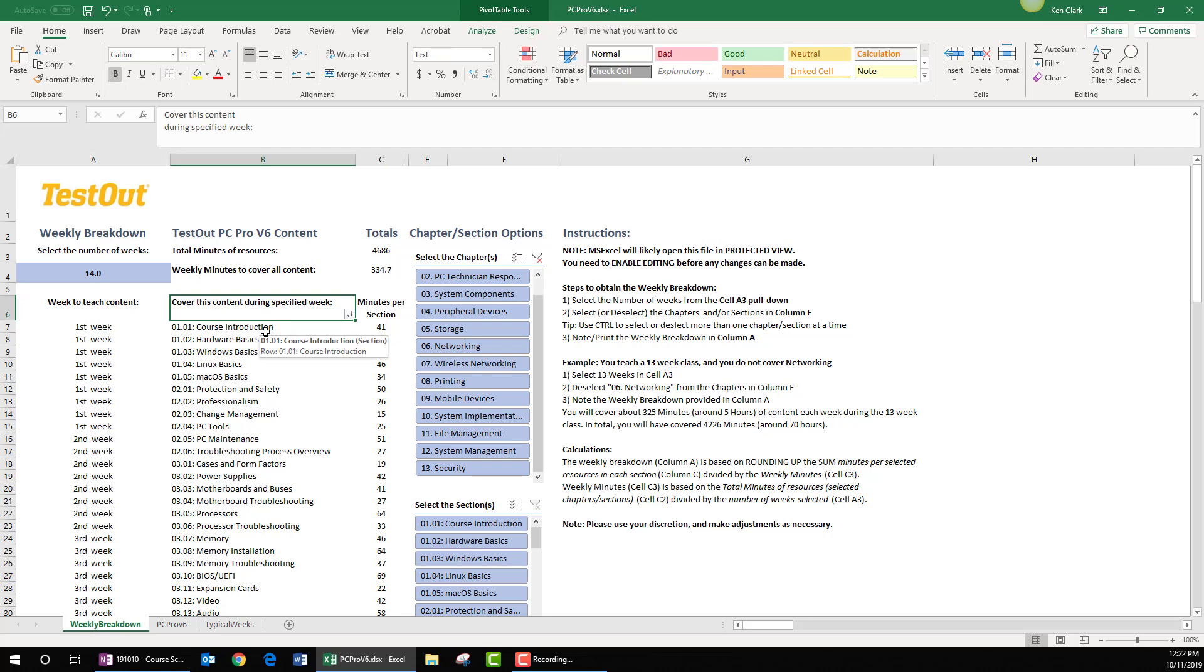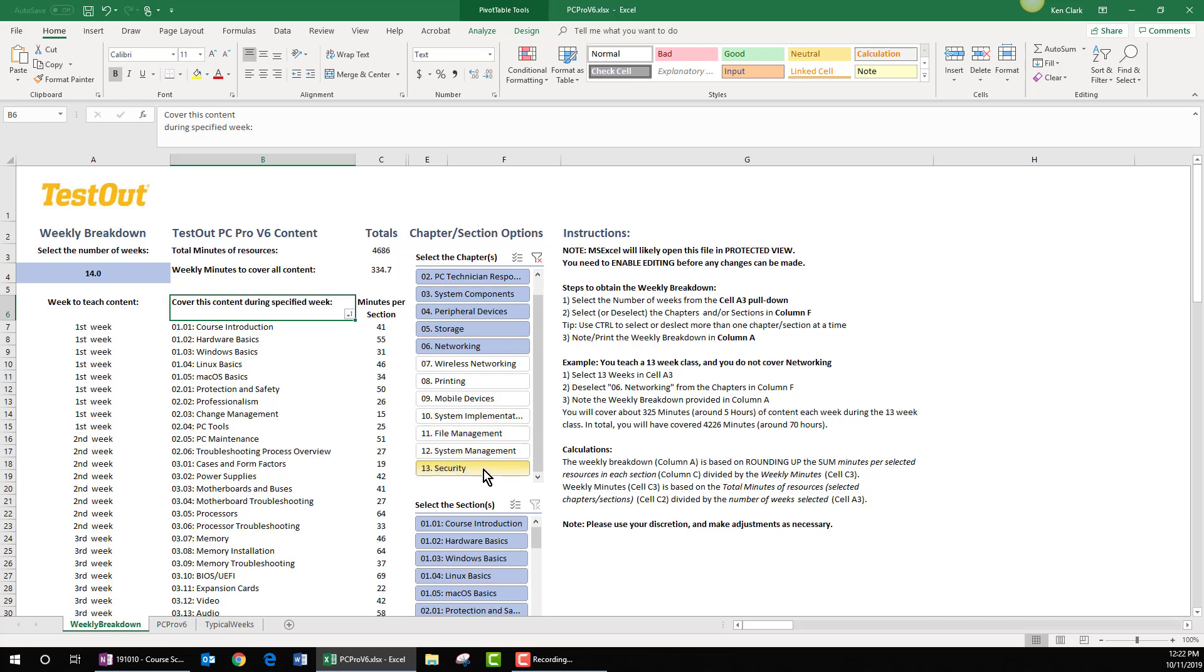Let's say that you're developing a course that's only going to address the first half of TestOut PC Pro. In this particular case, you could go ahead and deselect chapters 7 through 13. I'm holding down the control key as I select each of these chapters. And as I let up the control key, you can once again see how column A and column B recalculated.